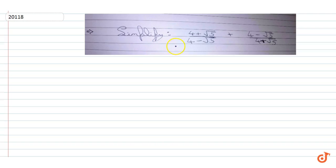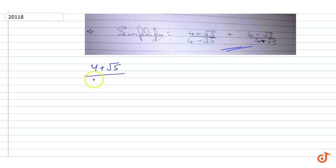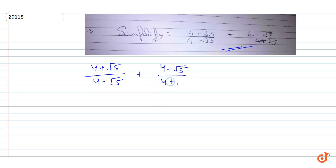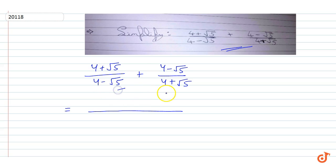In this question we have to simplify the given expression: (4 + √5) divided by (4 - √5) plus (4 - √5) divided by (4 + √5). We will take LCM, so the LCM of (4 - √5) and (4 + √5) is (4 - √5) into (4 + √5).